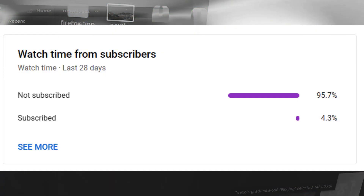But wait a second. Only 4.3% of you guys subscribe to my channel — 95.7% of my viewers don't. Please, for the love of God, subscribe to my channel. I have big dreams with my channel and I can only achieve them with the help of you guys. Thank you so much in advance.